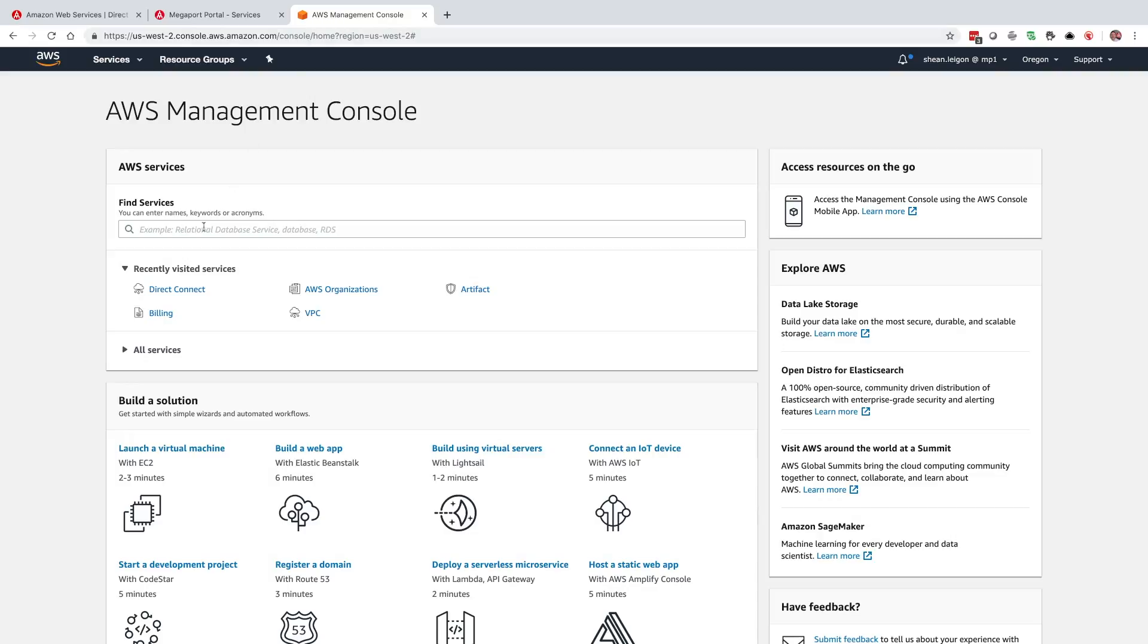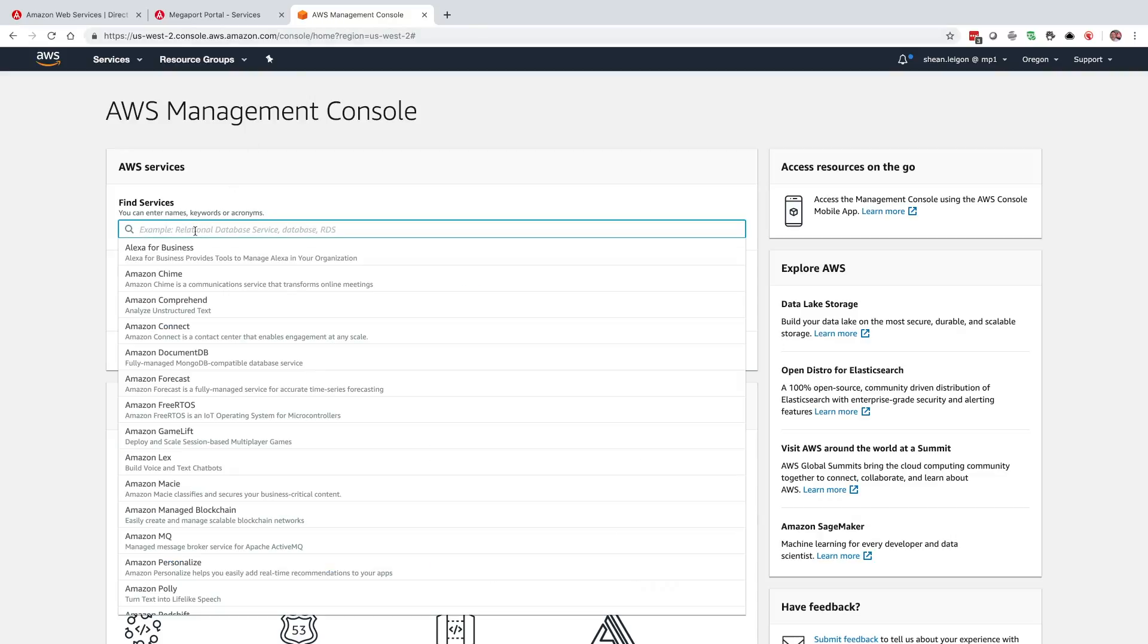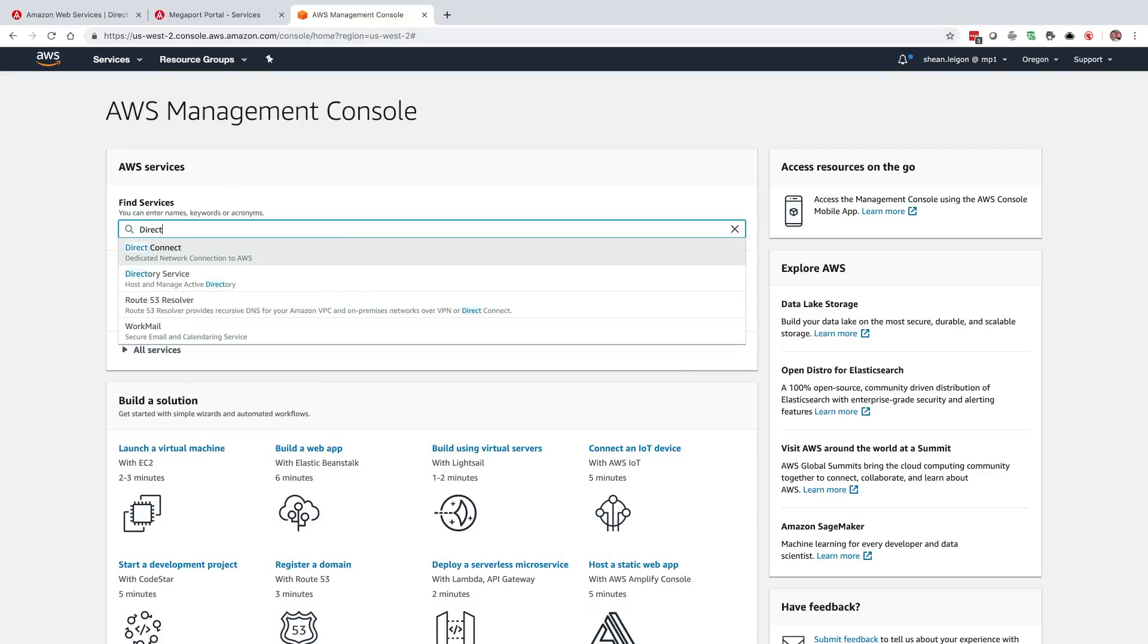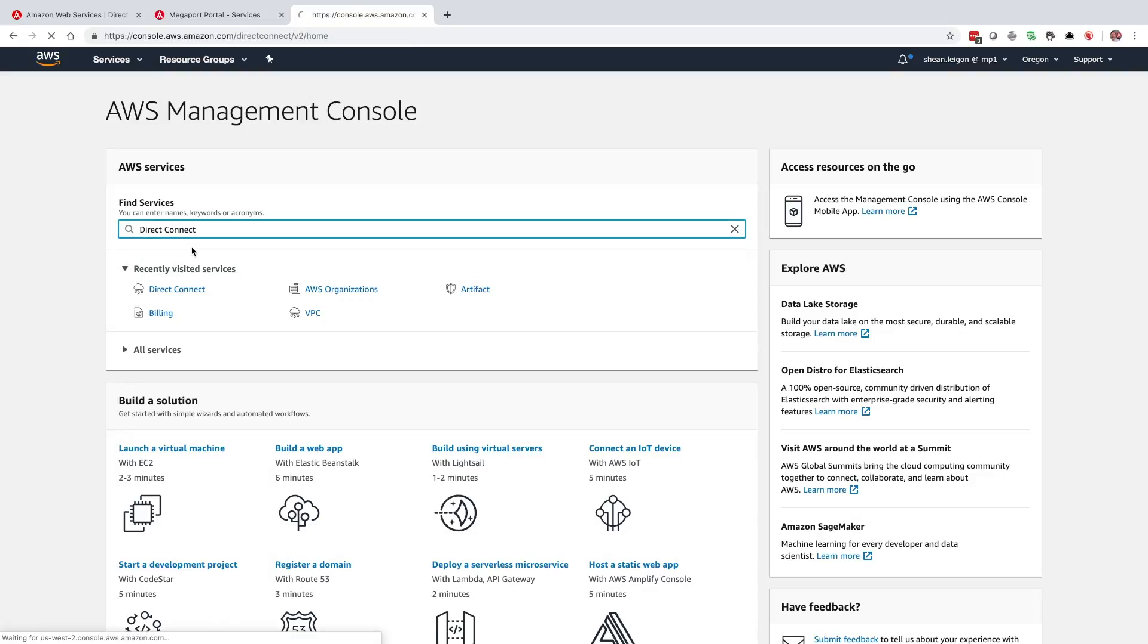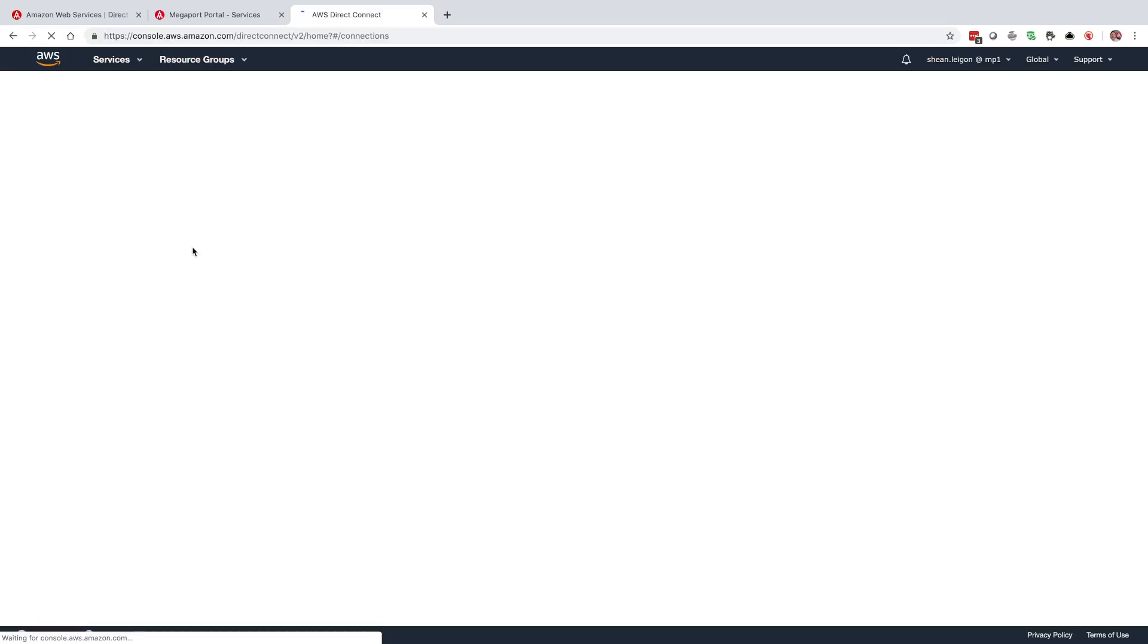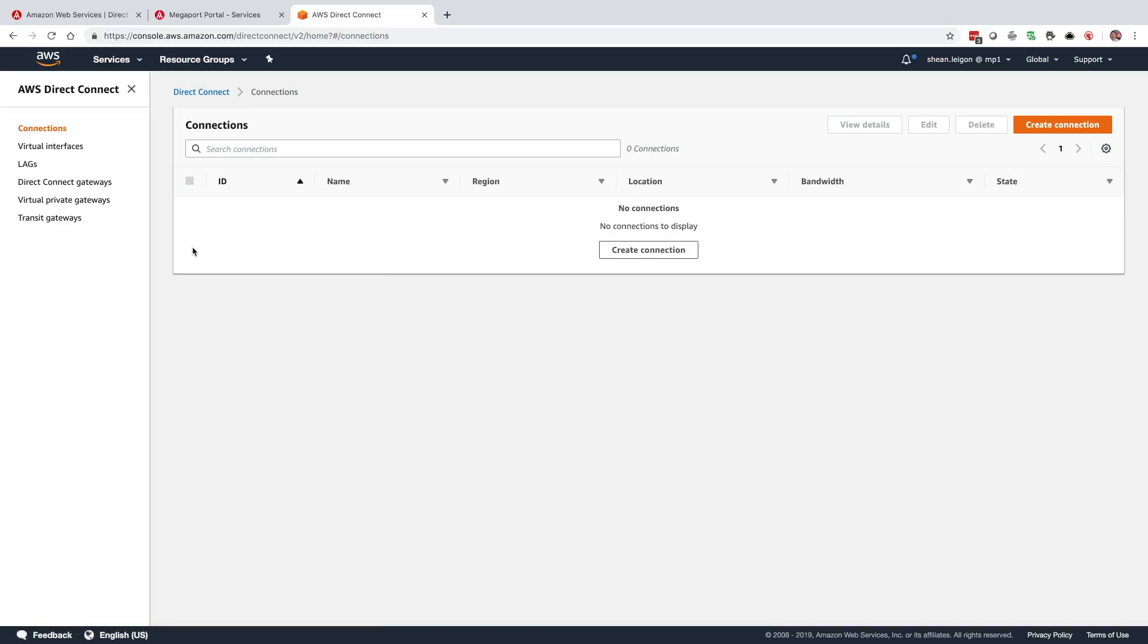We want to go to our Direct Connect services. We're going to start to type in Direct Connect under Find Services. And this will take us to the Direct Connect dashboard. Once we get this Direct Connect dashboard, we have a couple different options here. We can take a look at our virtual private gateways and we can take a look at our Direct Connect gateways.